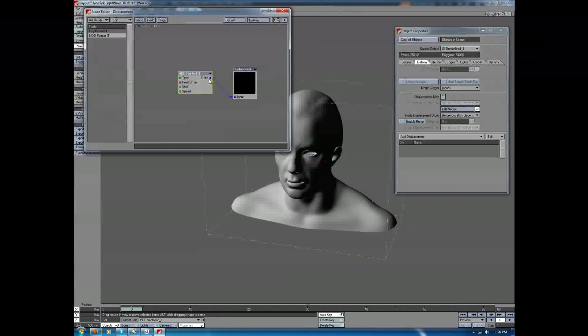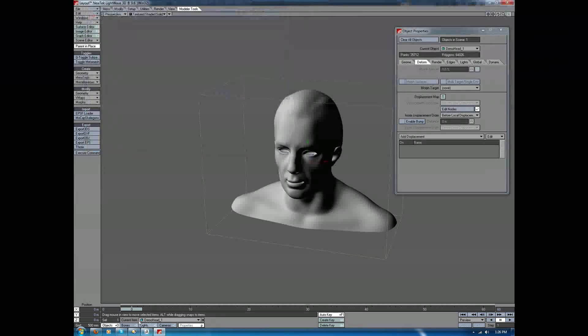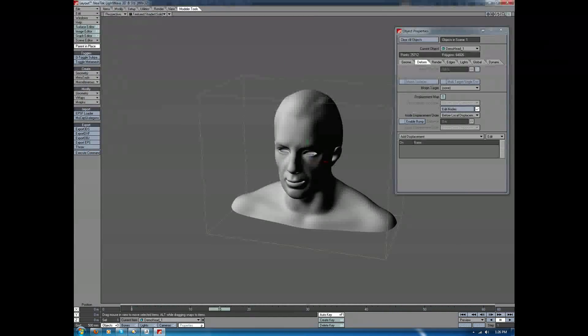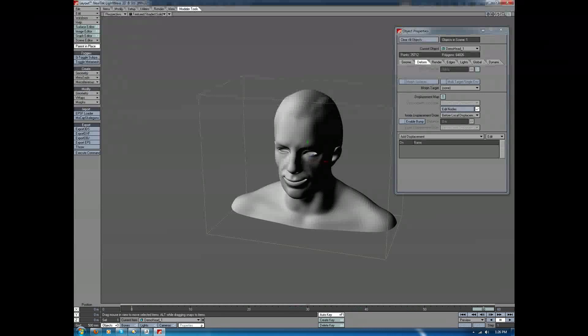Export, choose the vector output to the vector input, and close this down. As we drag this now, you'll see we now get the animation happening just exactly like we would expect.